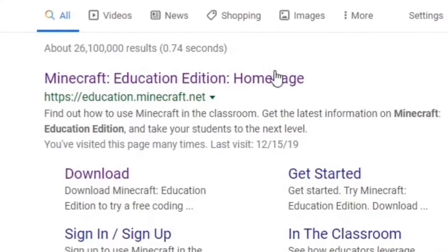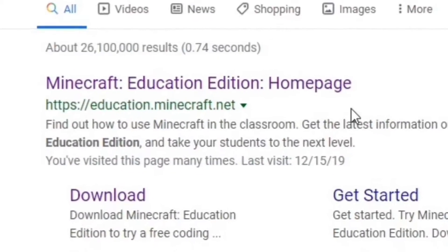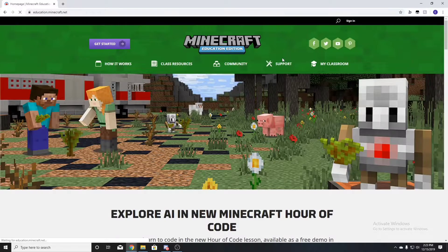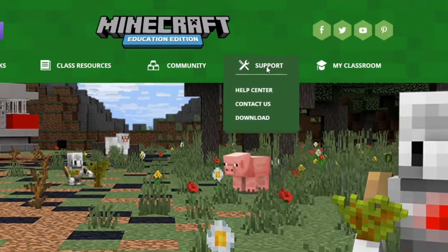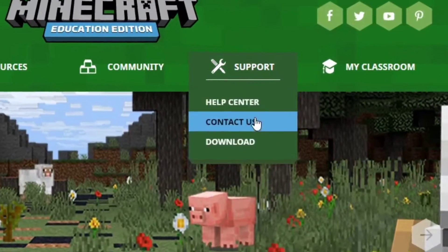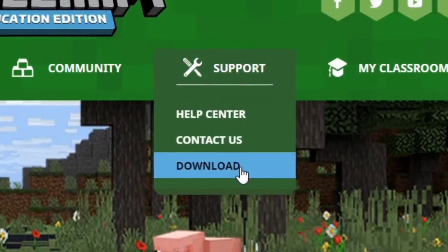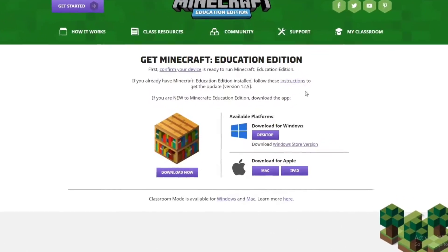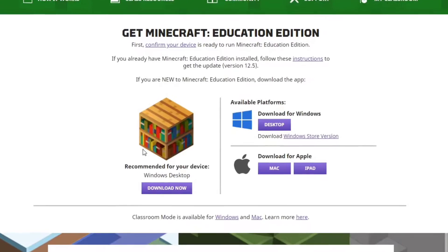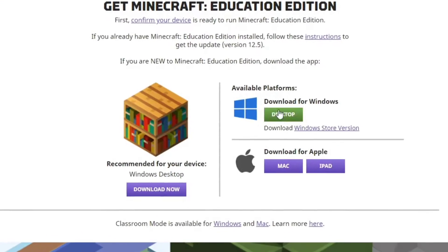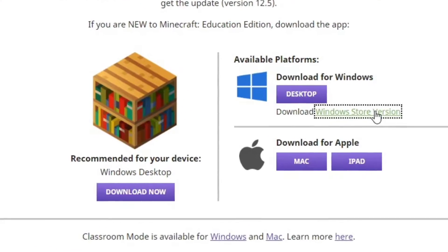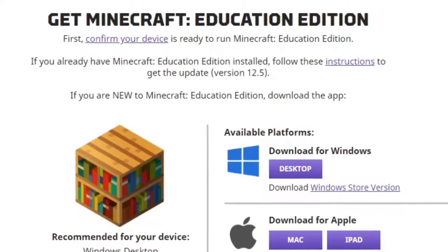Once you click that first link — it says HTTPS colon slash slash education dot Minecraft — go over to Support. Support should have Help Center, Contact Us, and Download. Click on Download. Once you click on download, don't worry about the other options — click Windows Store version.